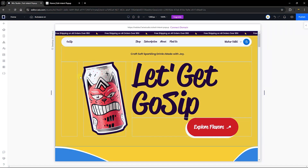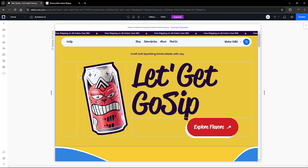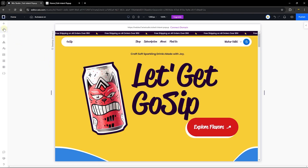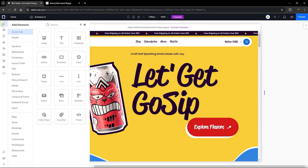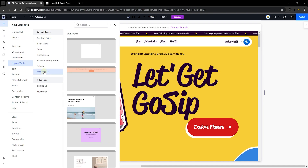Alright, so this is the website where I'm going to be adding this feature. The very first thing I want to do is add a lightbox or pop-up. Let's head over to the plus sign — which says add elements — and from there head all the way to the layout tools and then to lightboxes.